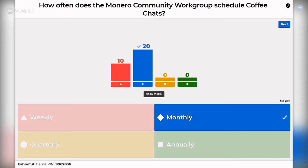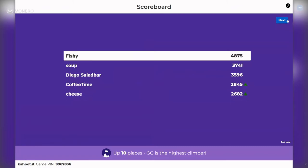So three out of four weekends, if you're a dedicated community member, you're sacrificing those to the Monero community. There are a few shifts in the bottom scores — Coffee Time and Cheese are now on the board, and GG made their way up 10 places, so good job GG.